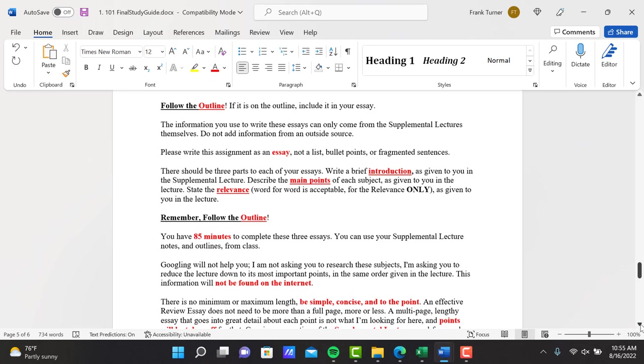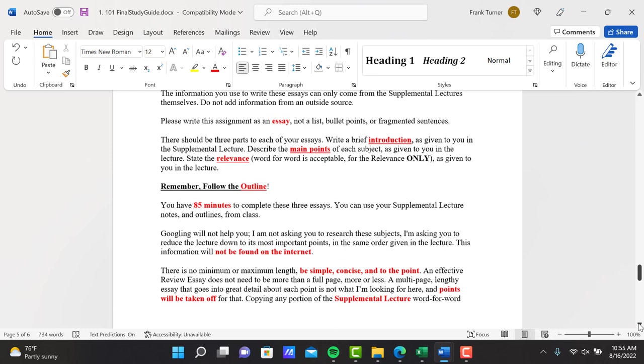Please write this assignment as an essay, not a list, bullet points, or fragment sentences. Sometimes people take the outline and just add a few words here and there, and that's their essay. That's not what I'm looking for. I want you to write me a story about what you learned from the lecture. You're reviewing it. You're following the outline as you write it.